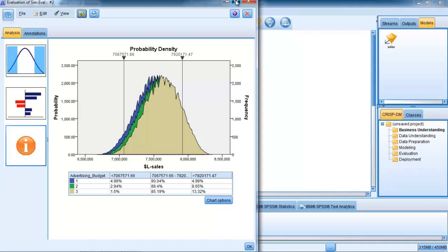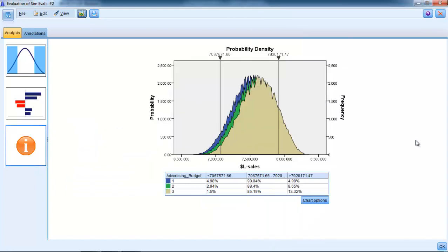The simulation or SimEval node allows us to look at how the three different budgets impact the distribution of estimated sales values that we would get from our different stores or simulated stores. It does so by creating this very useful overlapping histogram for us. It's showing us our advertising budget. Advertising budget number one is the $50,000 budget, advertising budget number two, the green one, is the $60,000 budget, and the buff colored one, number three, is the $70,000 budget.